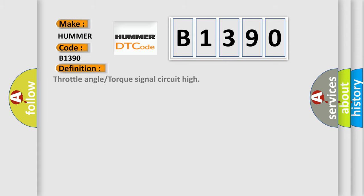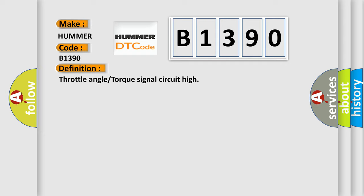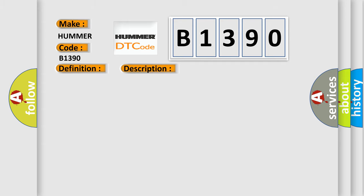The basic definition is: Throttle angle or torque signal circuit high. And now this is a short description of this DTC code: Slabs HDC link short circuit to battery voltage.